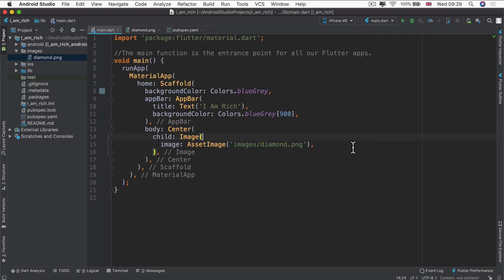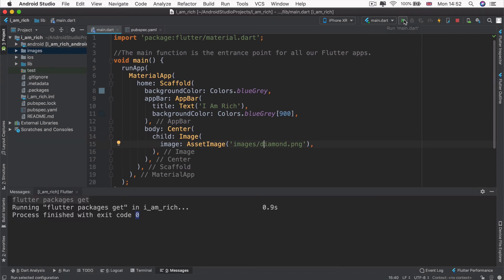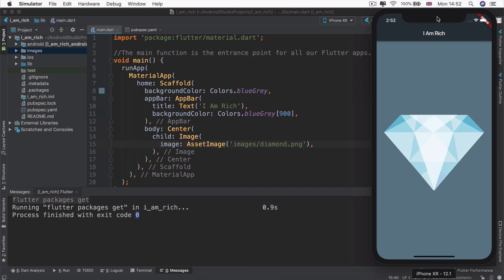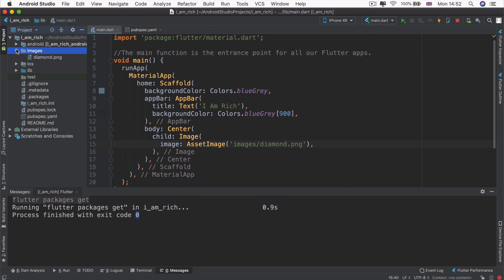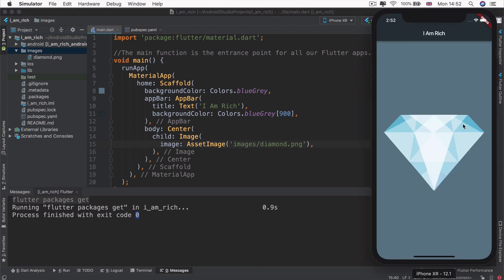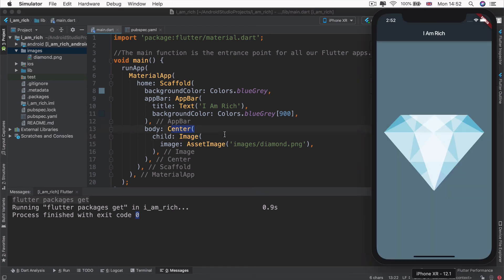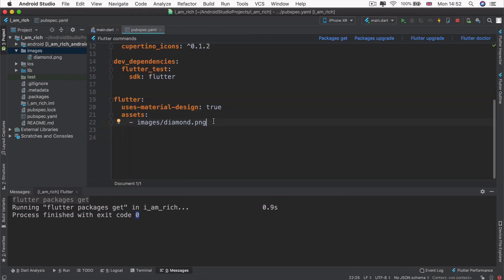Now all we have to do is run our app and test it. Let's click the play button. You can see our app now has our image asset that comes from our images folder, namely the diamond.png image, incorporated into our image placeholder in the center of the body of our app.